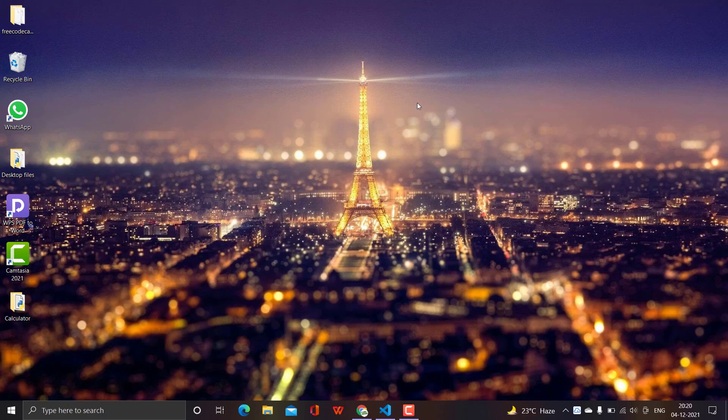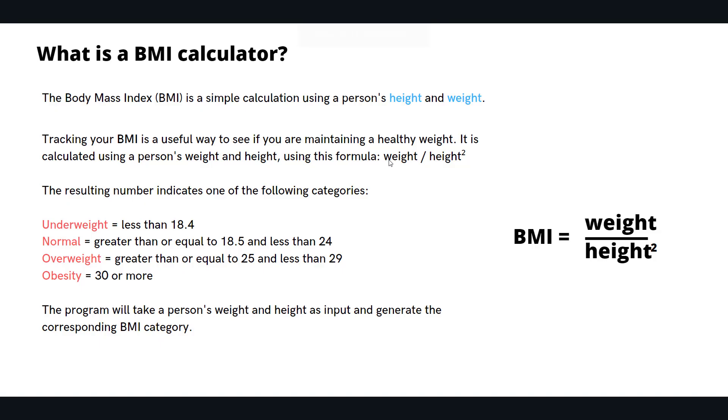We're going to build a simple calculator using the basics of Python that we learned. We're going to put everything into practice. The exercise is all about building a BMI calculator, which is the Body Mass Index.